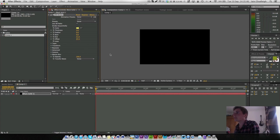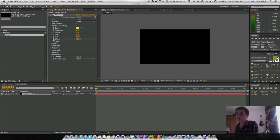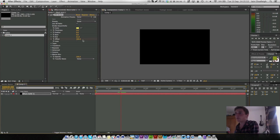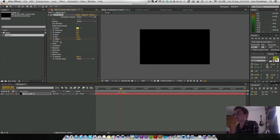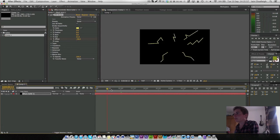So we're going to set a keyframe at about the offset of 100 on frame 0 and at frame 1 we're going to bring this down until it disappears. So now we have this animated line coming in.